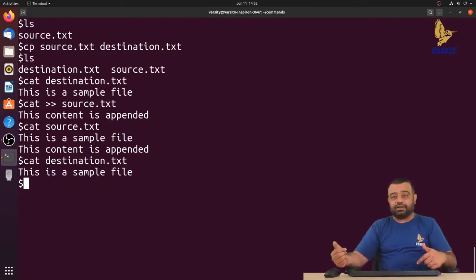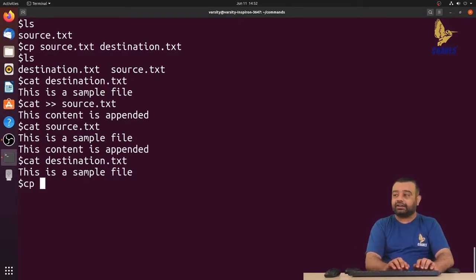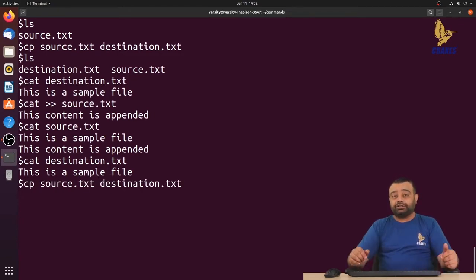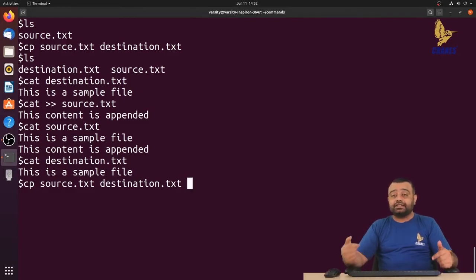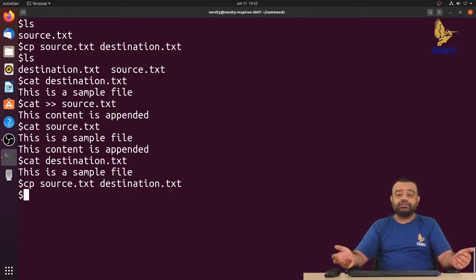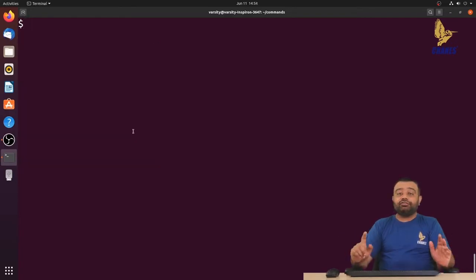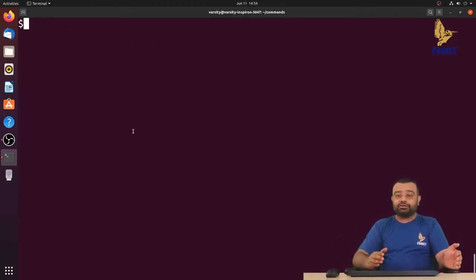We never had a destination file before, so it created one. But what if the destination file already exists? If you run cp source destination again, do you think it will warn that the file already exists? Let's try — you can observe that it never gave any warning telling the file already exists. It will silently overwrite the existing file.